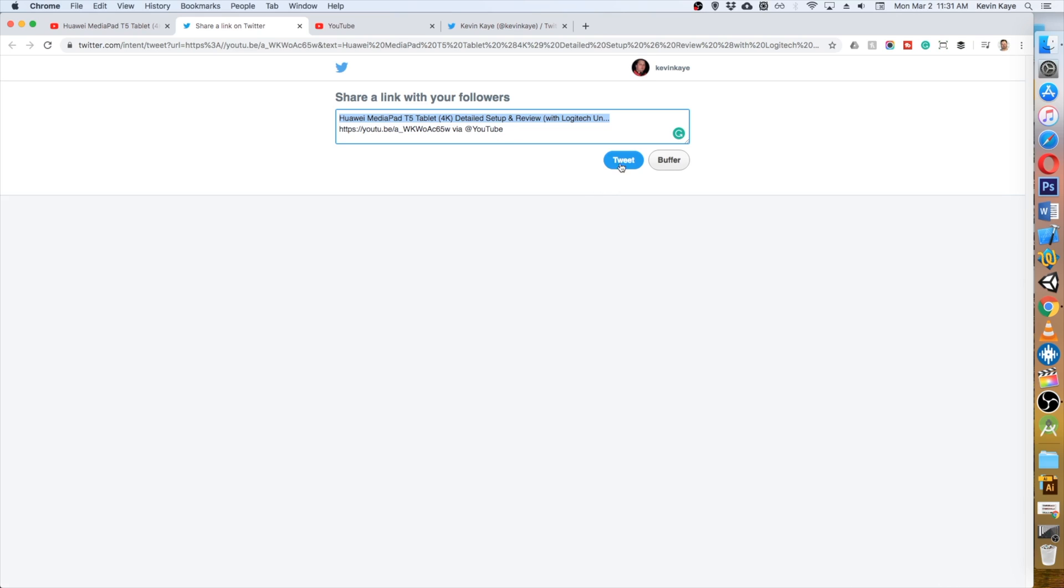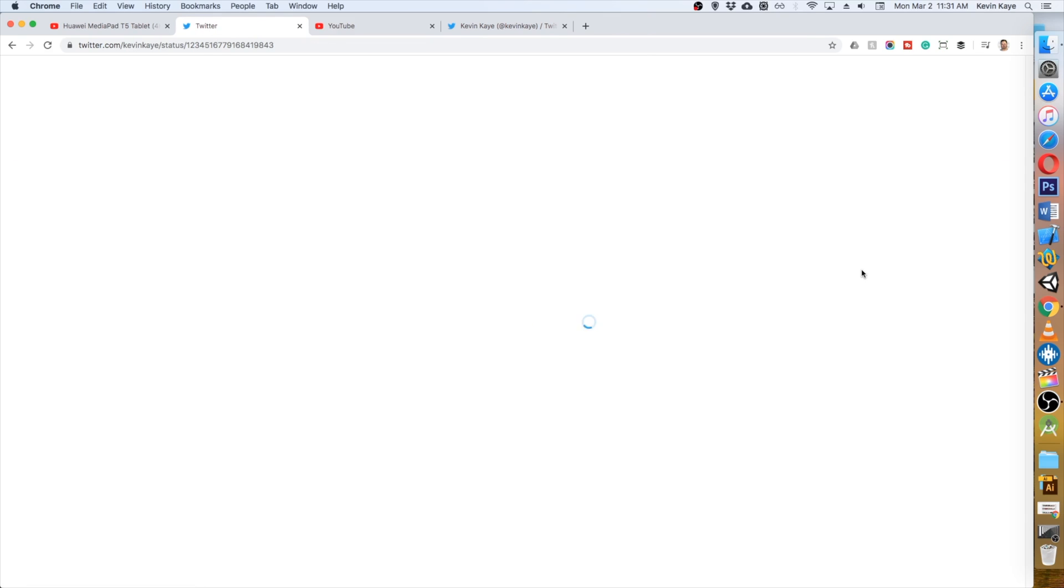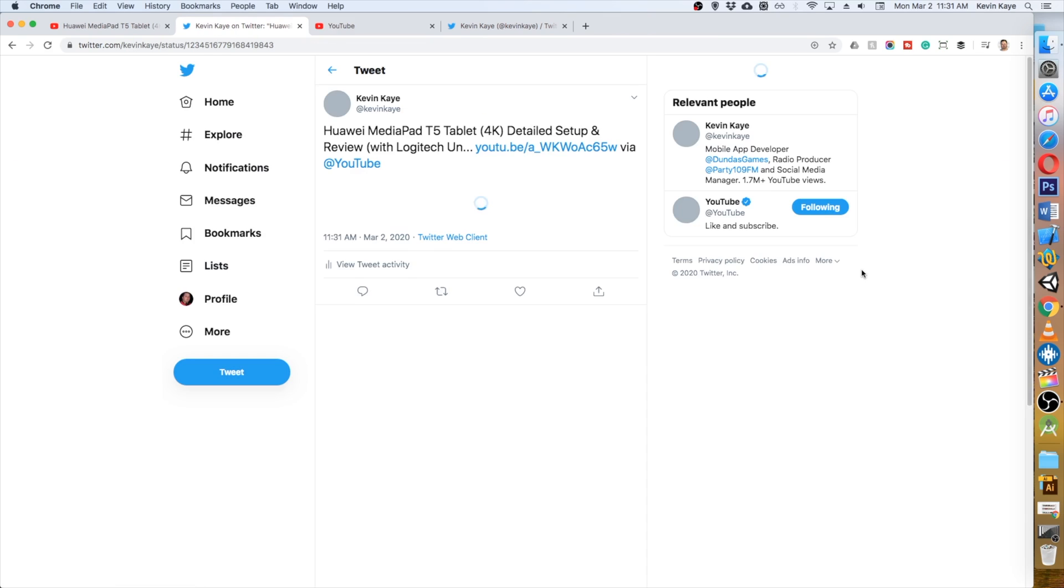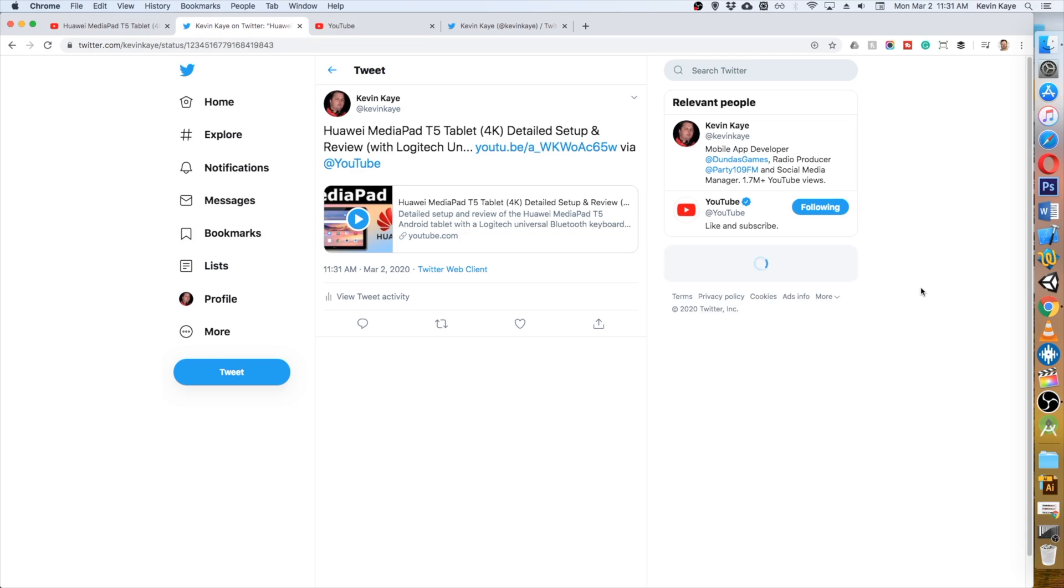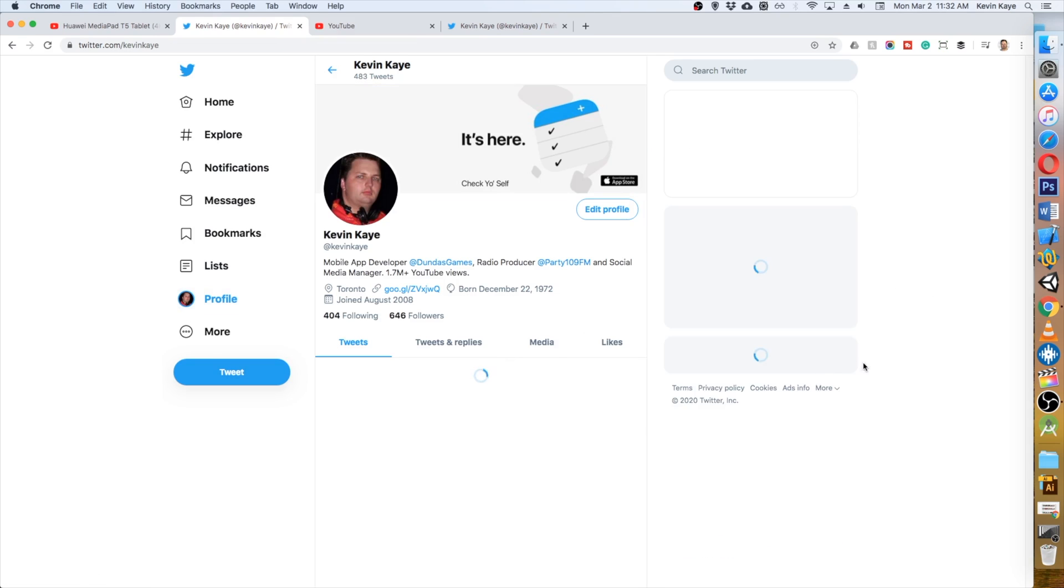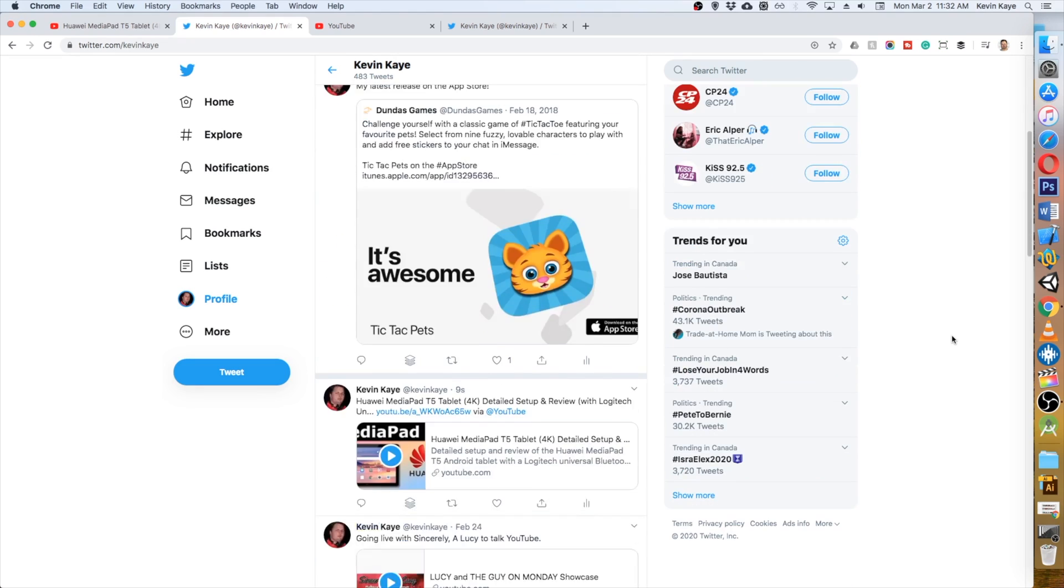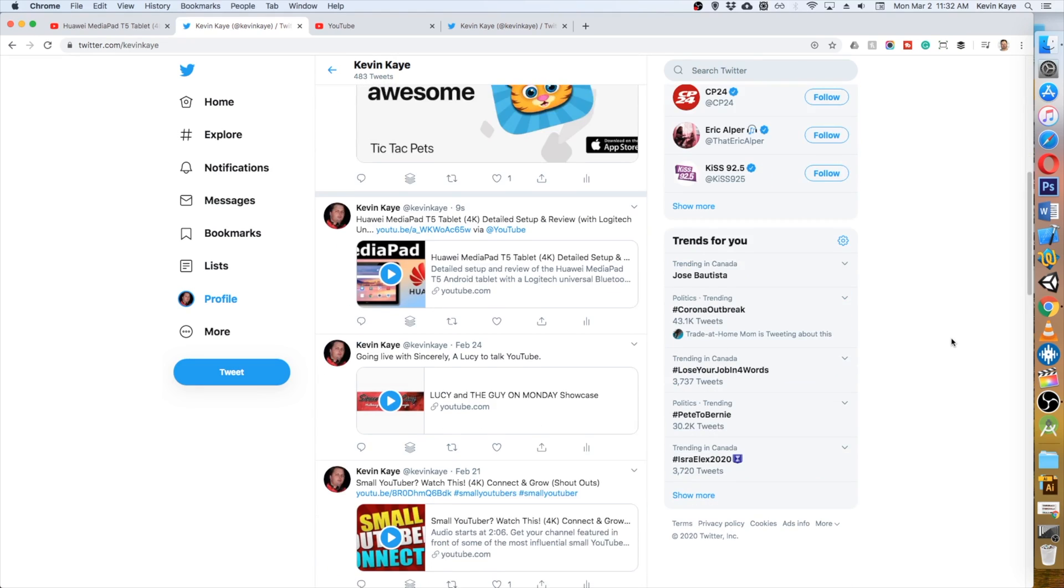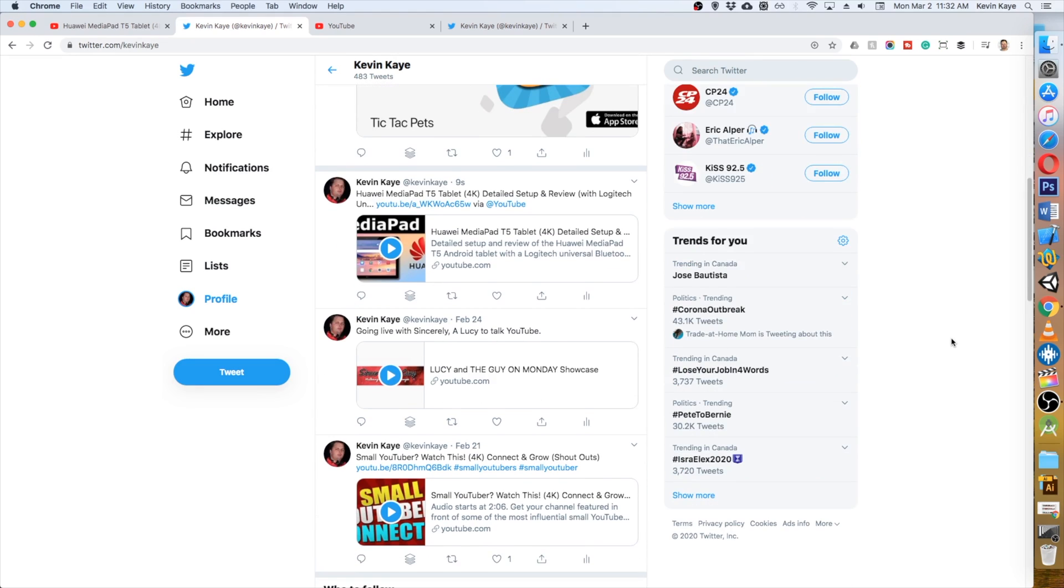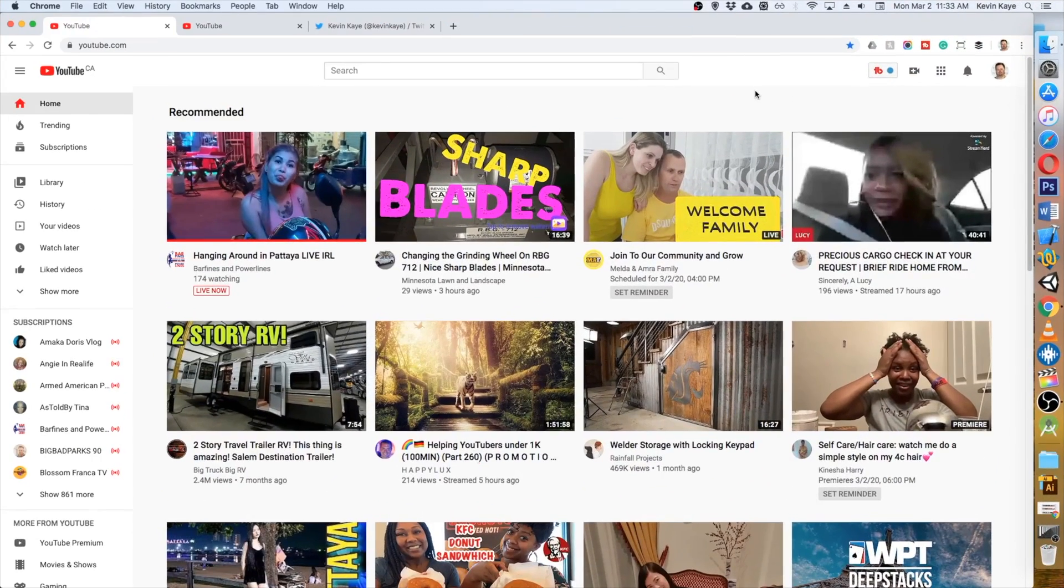A tweet populates for you, but it just contains the title, a link to the video, and then a reference to YouTube. So if you're in a rush and you just want to get it done, that's all it takes. Let's view it on Twitter to see the result. There's the tweet and when I go to my profile, we'll look at how it looks on the timeline. Very basic, but it works.